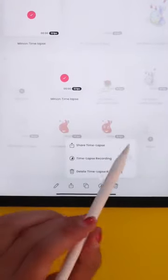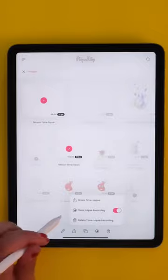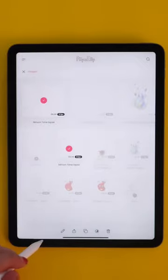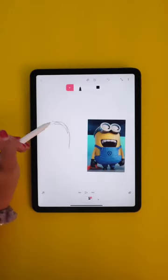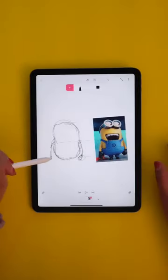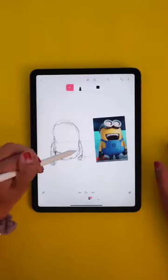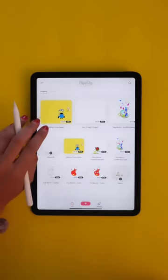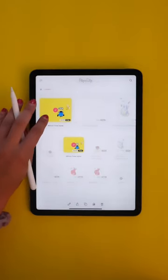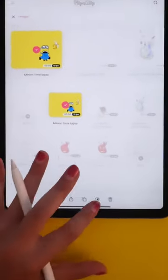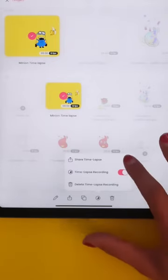Now every time you work on that project, each adjustment will be recorded. When you're ready to view your time-lapse, go back out of your project, select to open settings again and tap 'Share Time Lapse.' Save to your device and it will be ready to view in your camera roll.